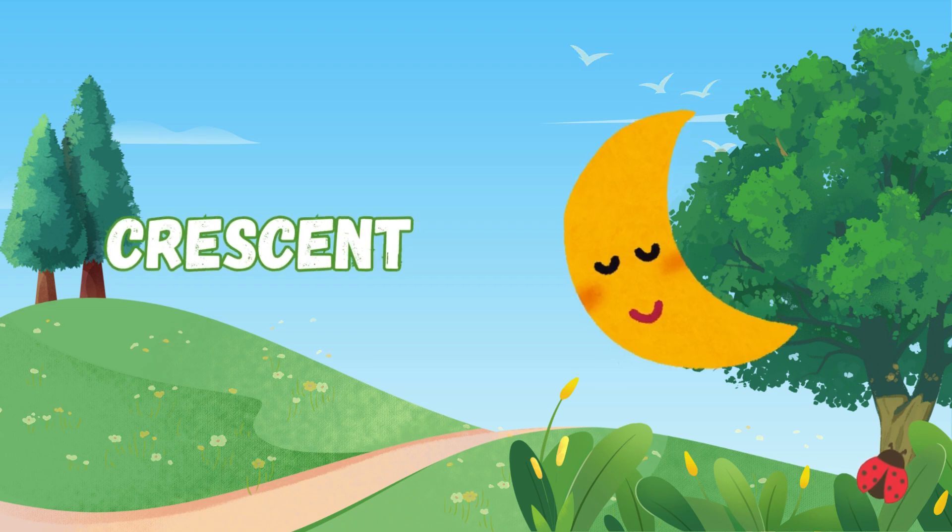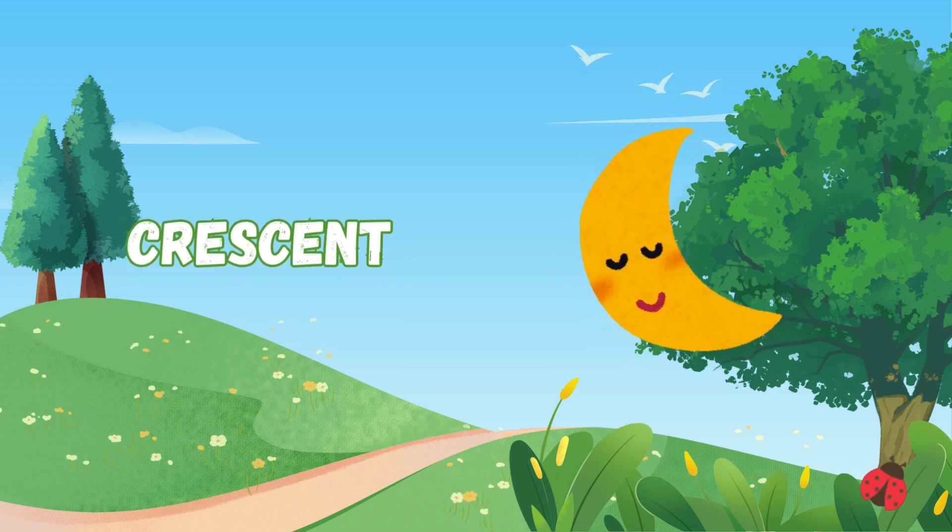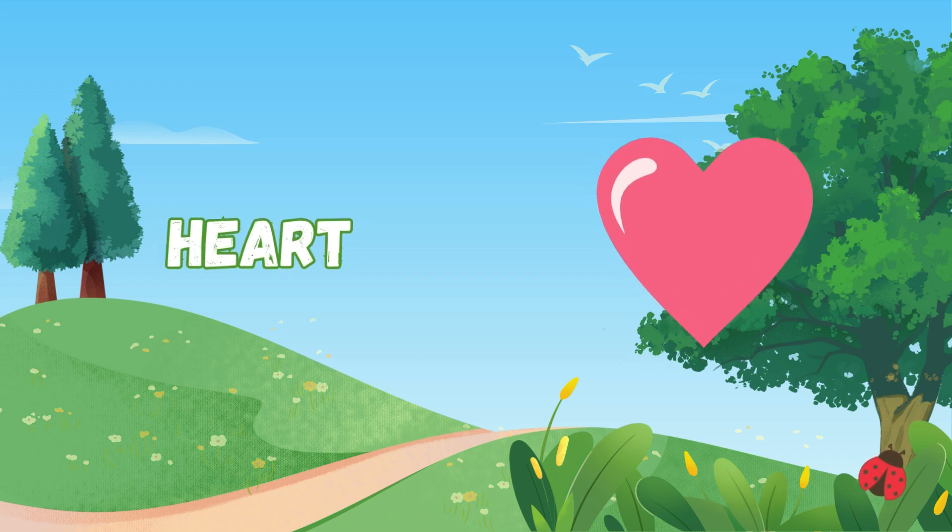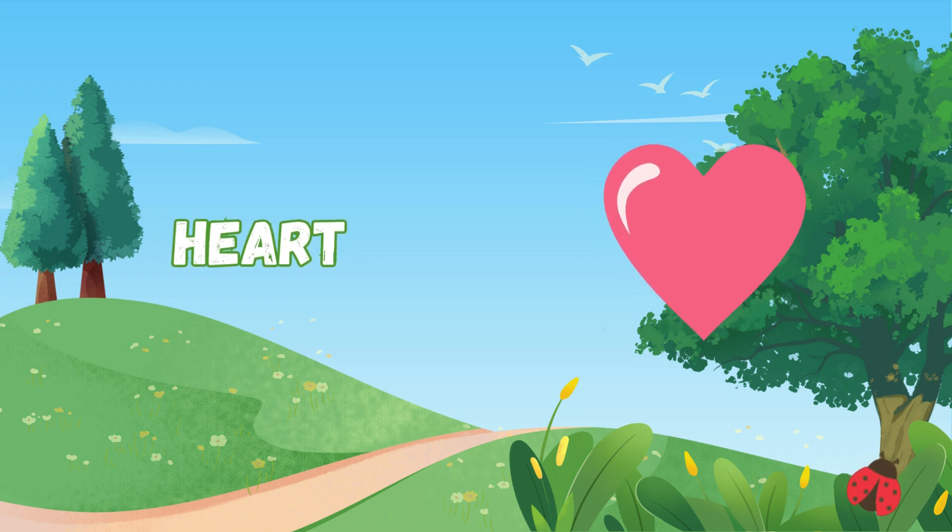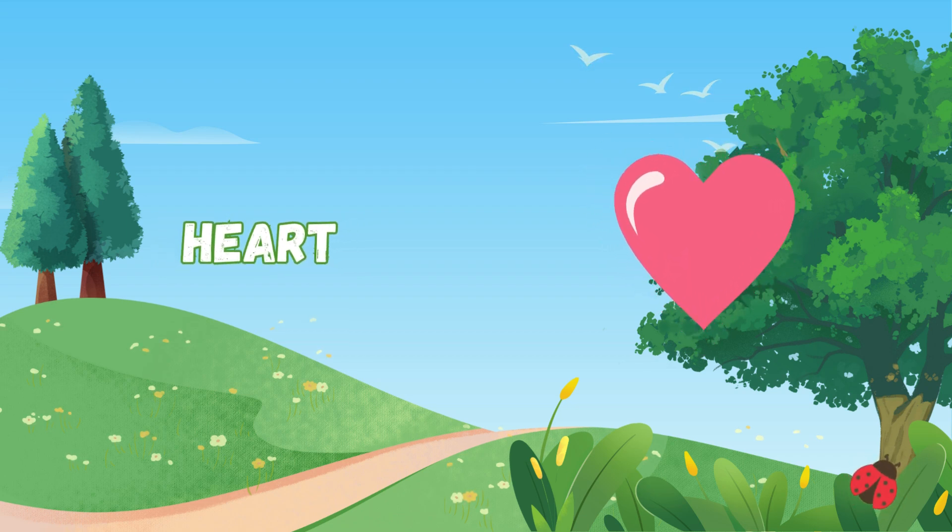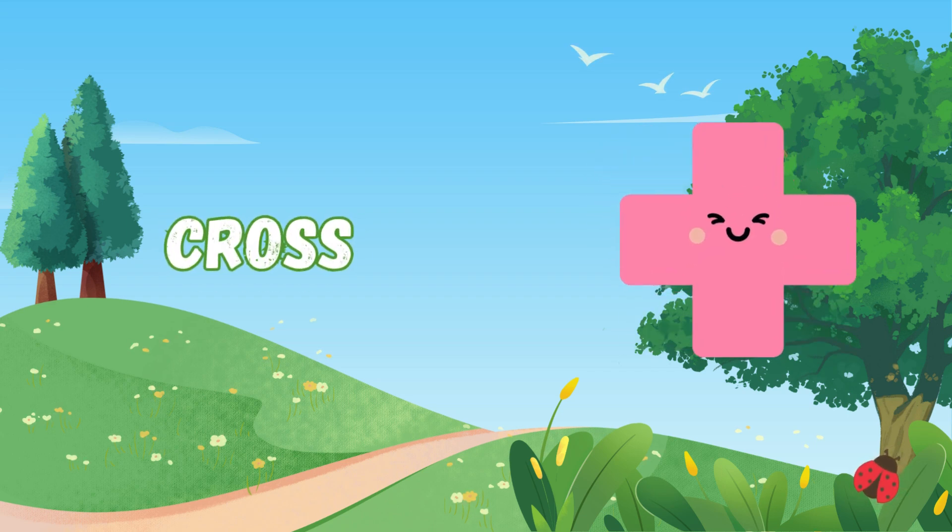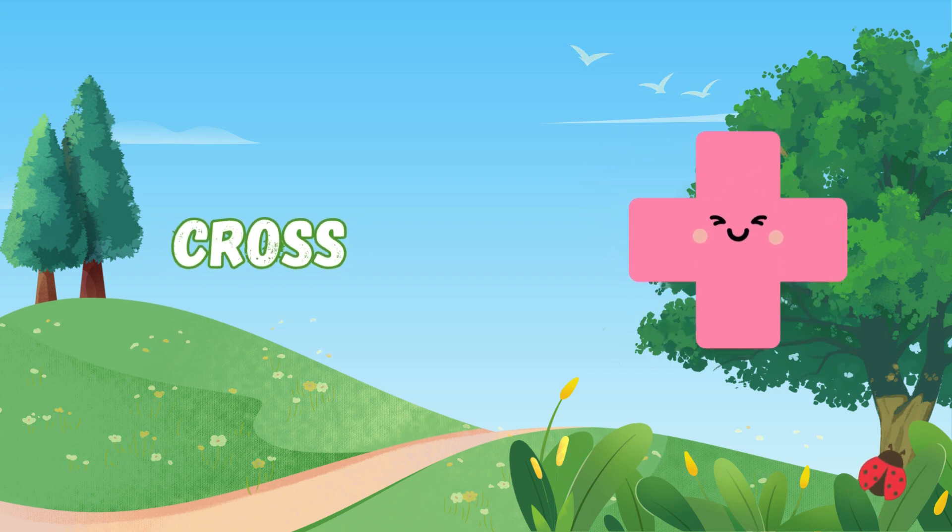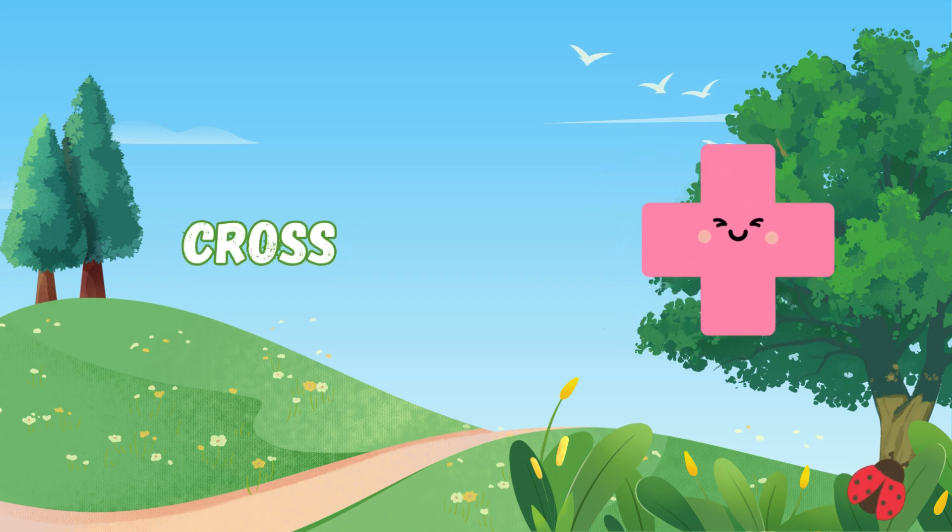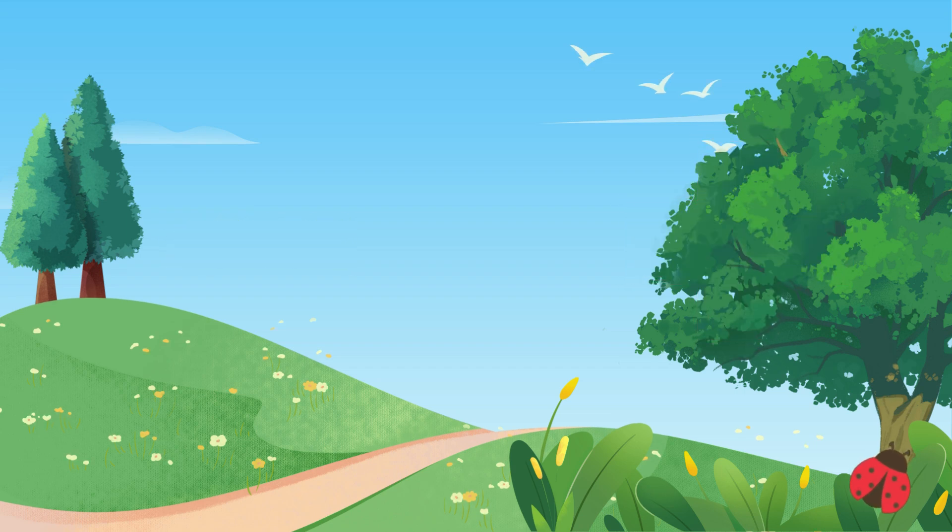the moon at night, a glowing smile so soft and bright. Heart shows love, a lovely sight, it beats for you with pure delight. Cross stands tall with arms so wide,